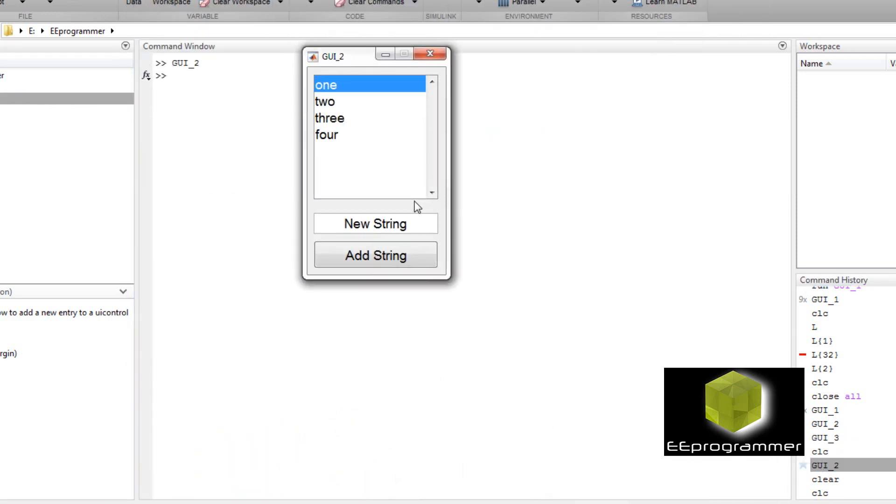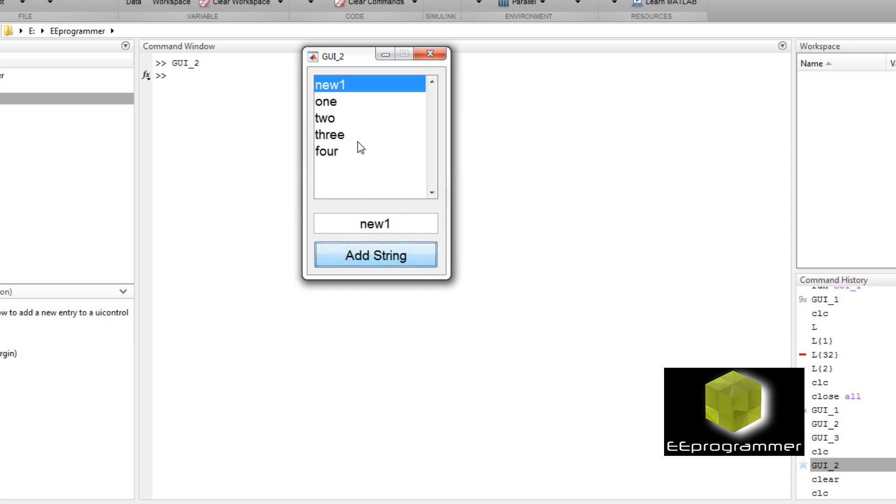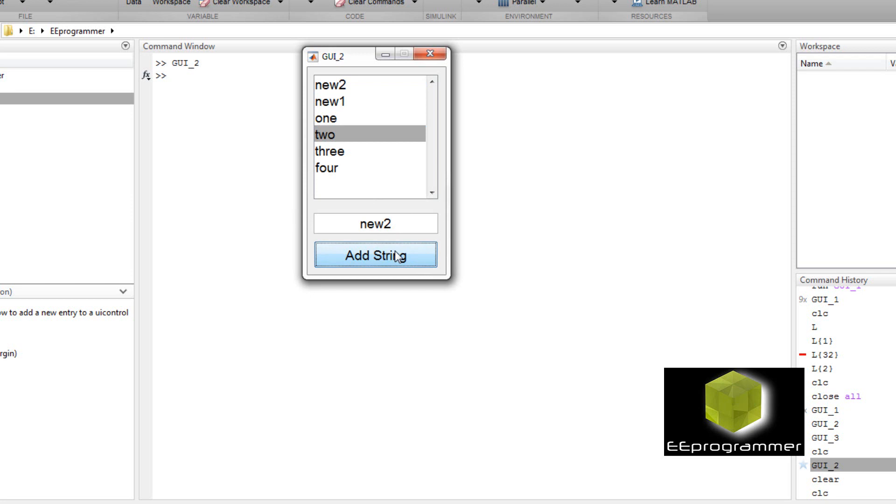Now let me start the GUI. You see one, two, three, four. In the new string I type new one. I do add string, you can see it put it on the top. As that number three I put new two, add string, it still put it on the top. So the GUI function is very simple.